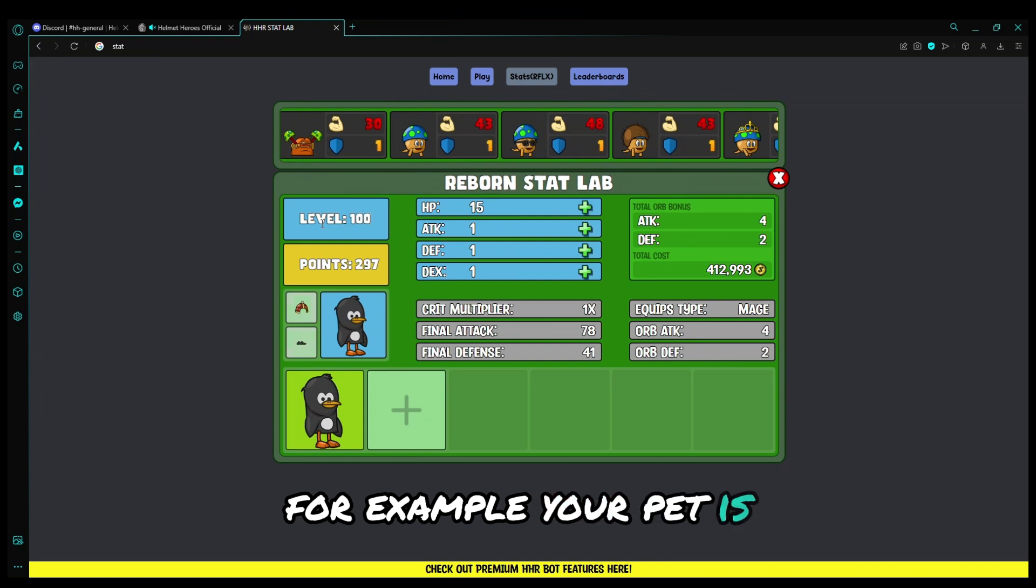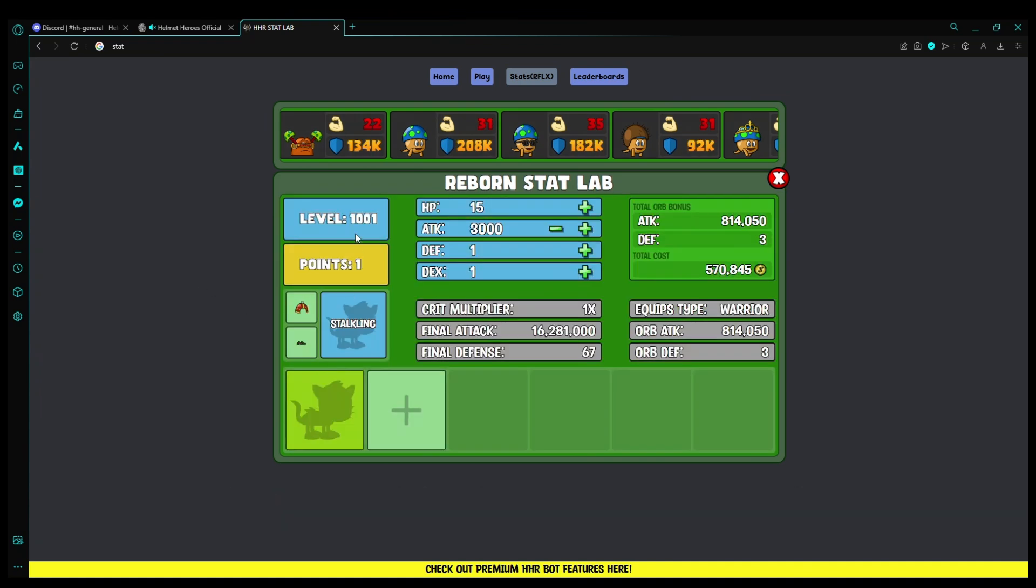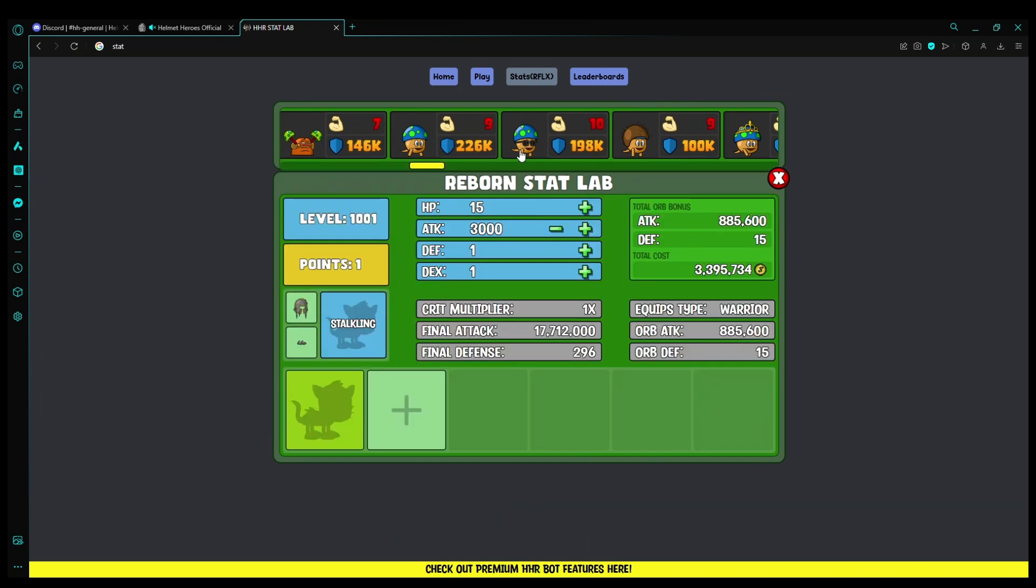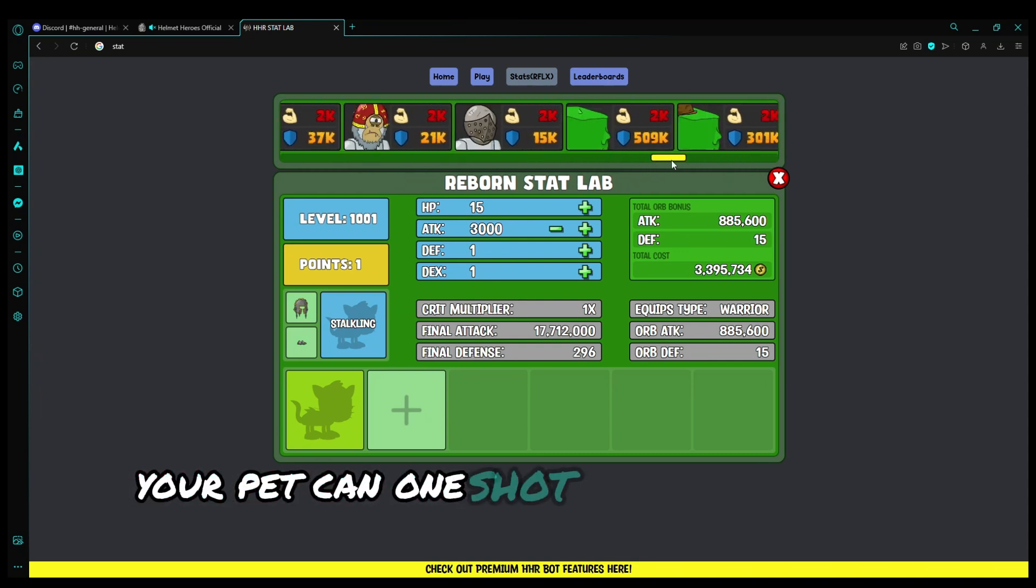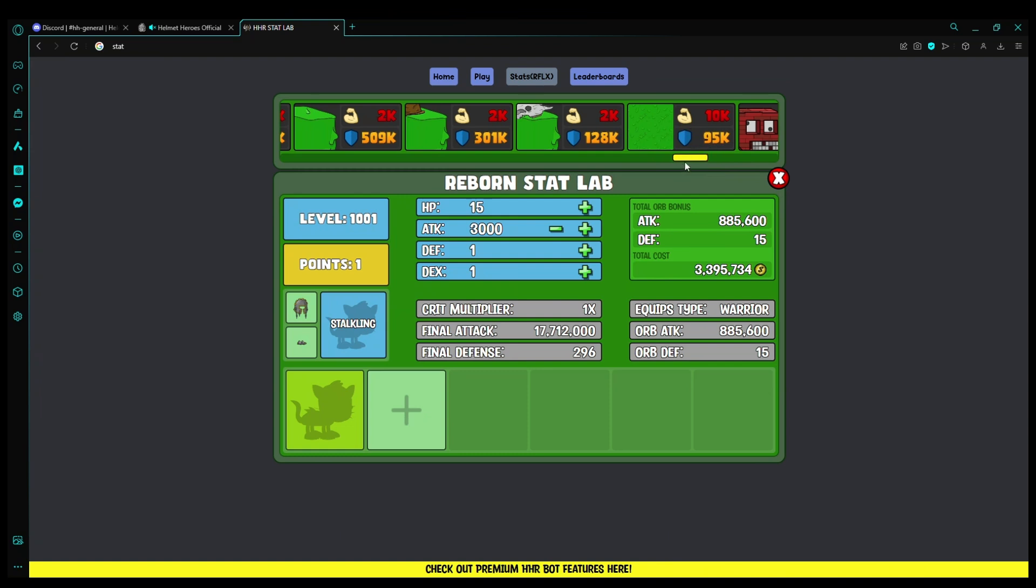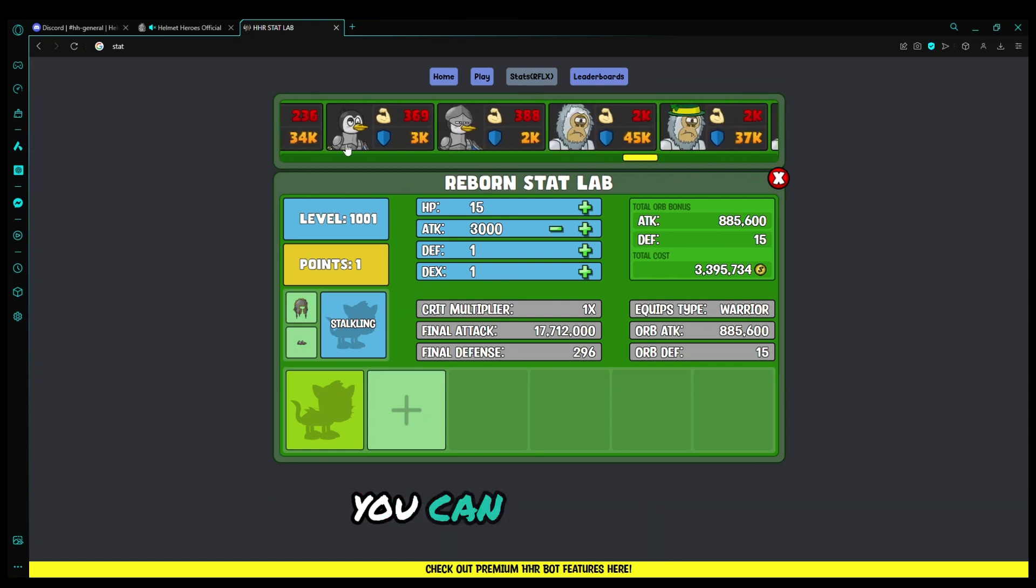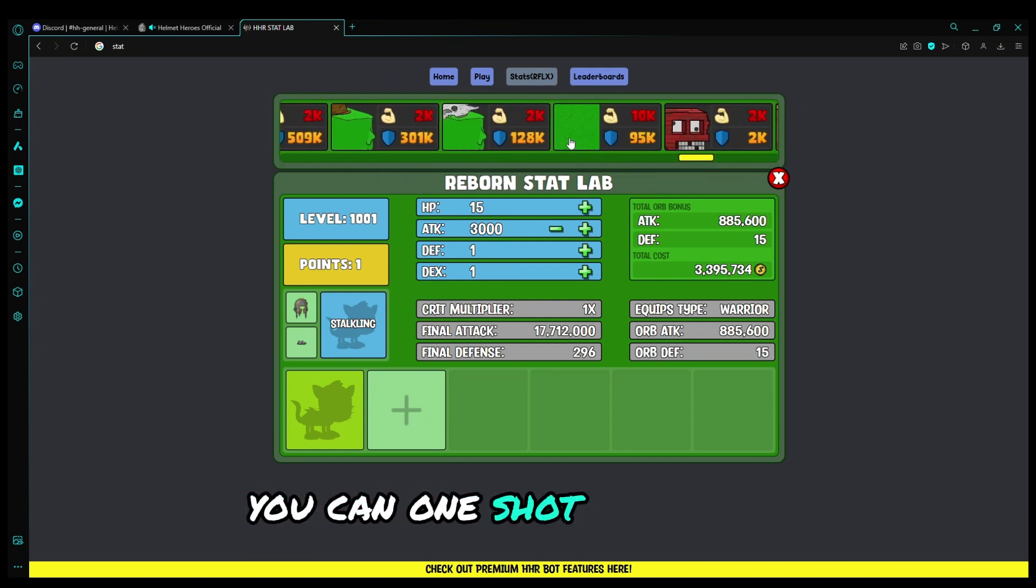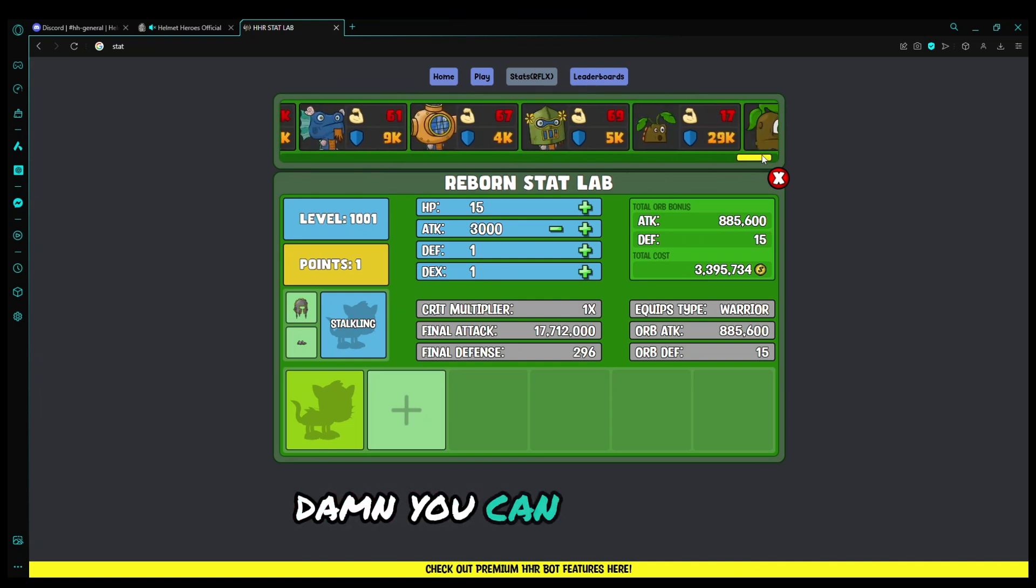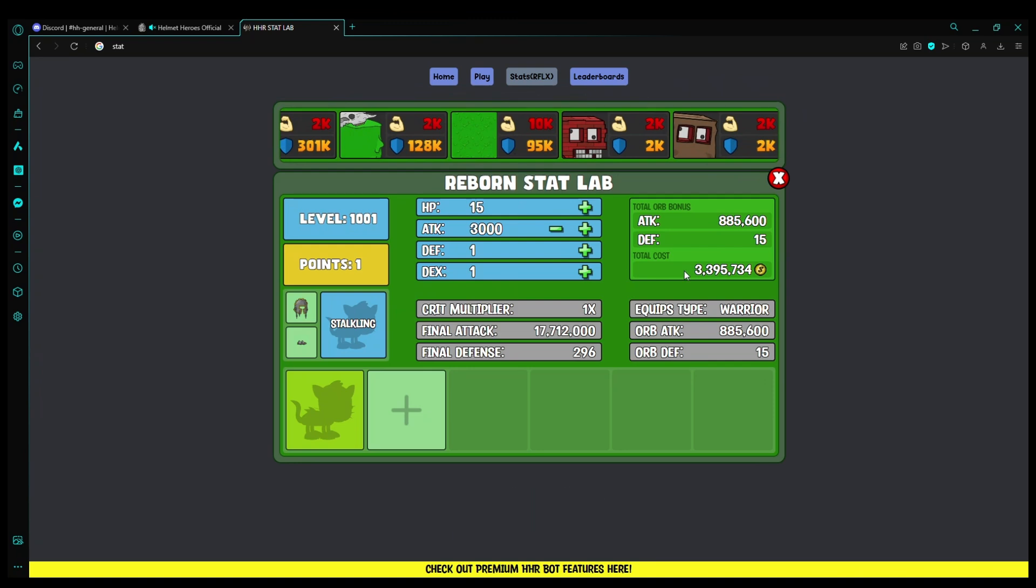For example, your pet is level 1000. Let's add like 1001, let's add like 3000 attack. Let us put the stalker junior, then put like some max thing. Your pet can one shot. Can your pet one shot the boss? No, you can't one shot the boss. You can one shot the Yeti, you can one shot the goose, you can one shot the bricks. You can one shot basically most likely anything except for the boss.